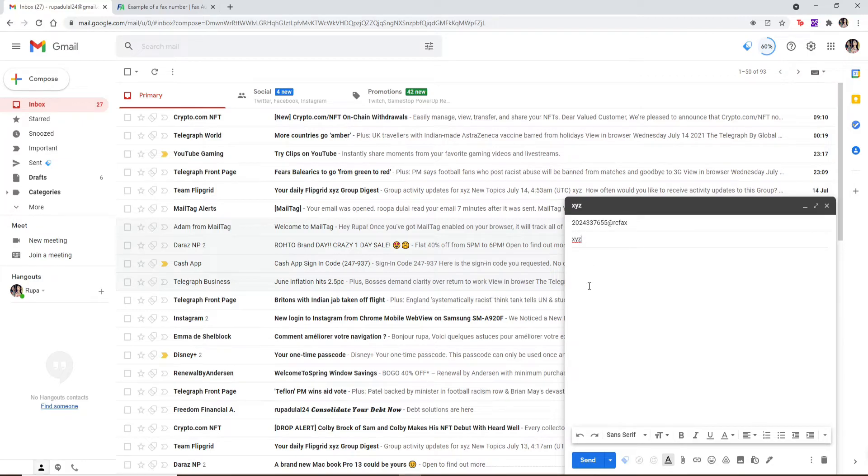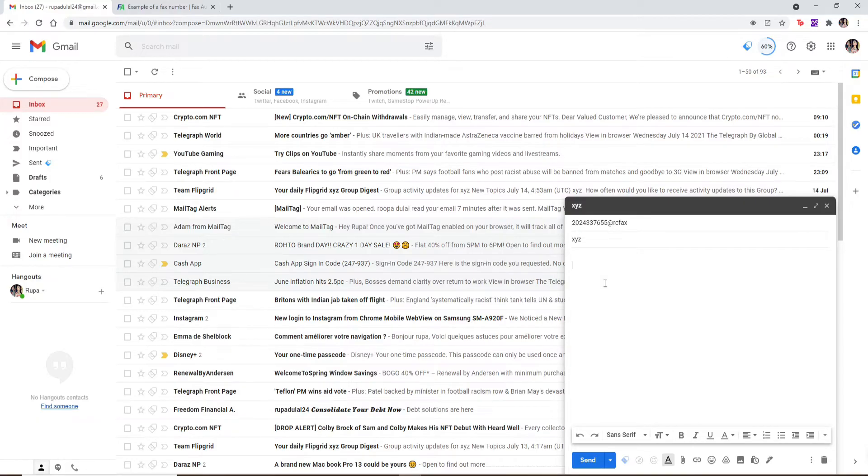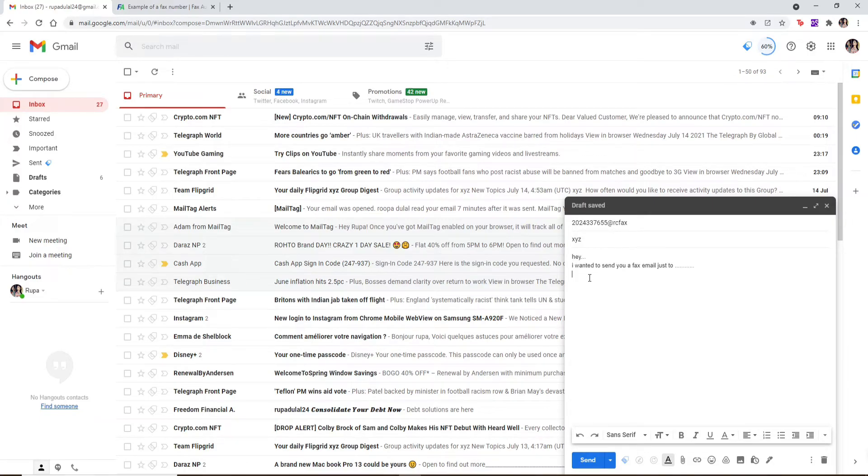Move towards the body of the email and type whatever messages you want to type in the body of the email. Then type in your fax number one more time. Once you type in your email, simply type in your fax number in the body of the email as well.